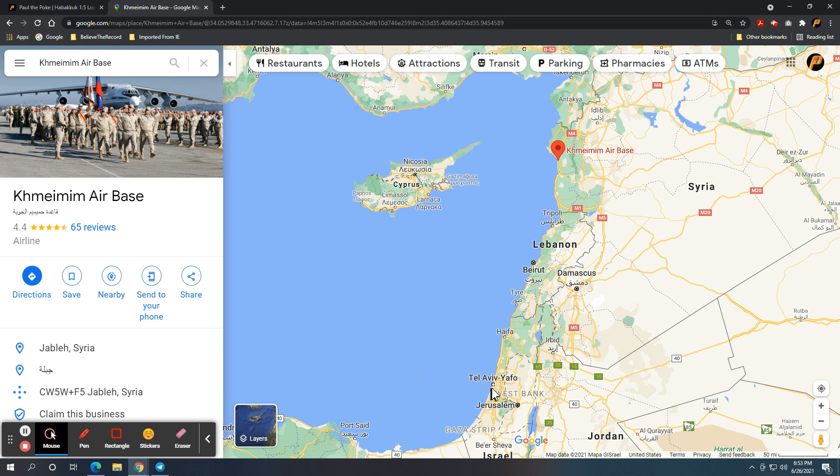So you've got Tel Aviv, Jerusalem, about 300 miles, 350 miles to the south. That's not very far.